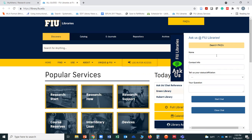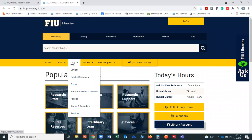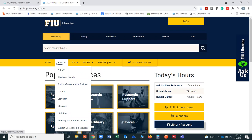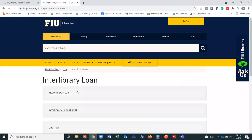Another service that we have is interlibrary loan. We do have a lot of information and resources available, but we don't have everything. Should you find something during your research that we do not have, you can borrow it from a different institution using our interlibrary loan account. You can open an interlibrary loan account by hovering over 'Use,' clicking on 'Interlibrary Loan and Borrow,' and then clicking on 'Interlibrary Loan Iliad.' That will allow you to set up your account. It's really valuable if you're looking for something that we don't have, and it is a free service.